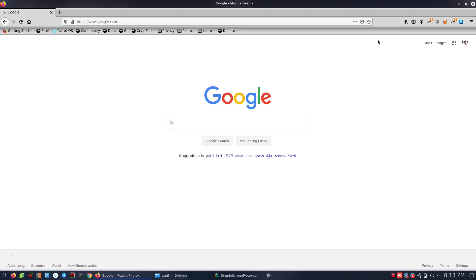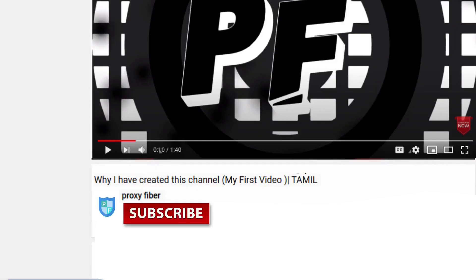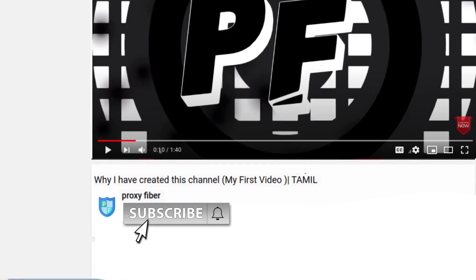Let's talk about a particular victim and film message. If you want to subscribe to our Proxy Fiber channel, hit the red color button, click the bell icon. Let's see how many videos are on our channel.